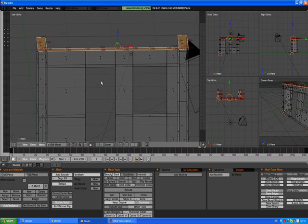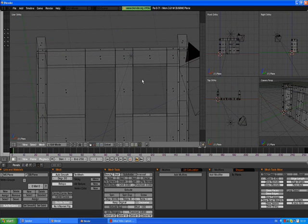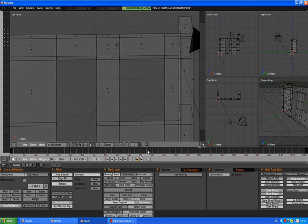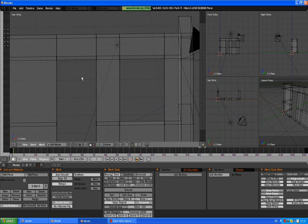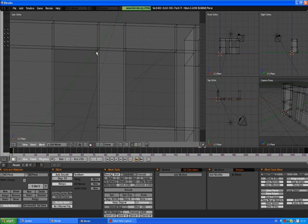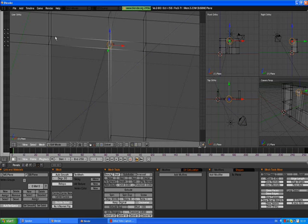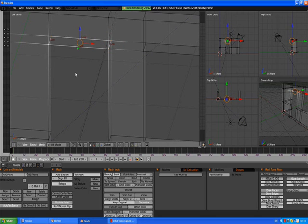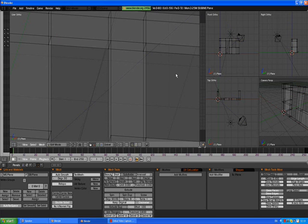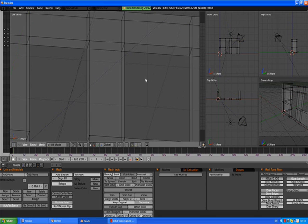A to deselect, a little bit. A to deselect. Vertex selection mode, select these top vertices which are creating a window entrance, press F to create a face. A to deselect.